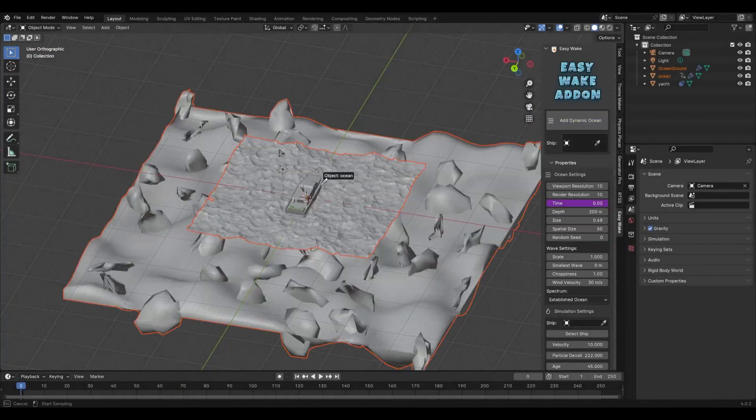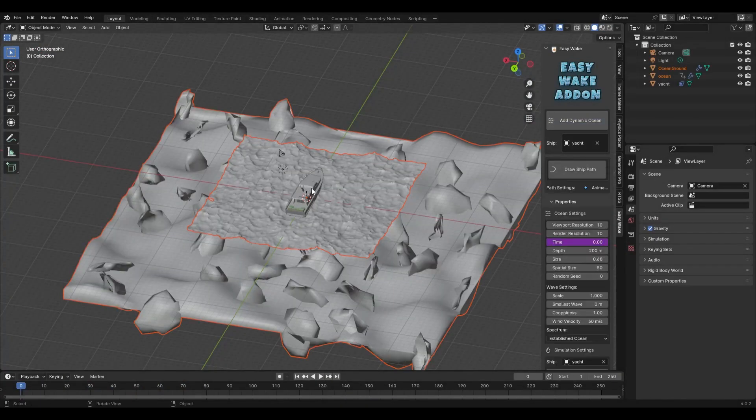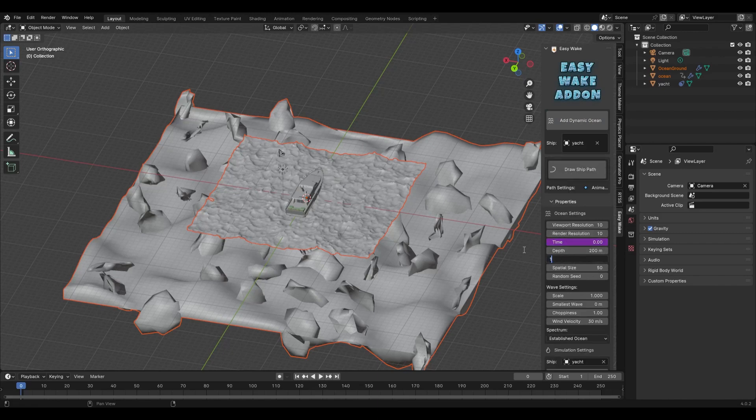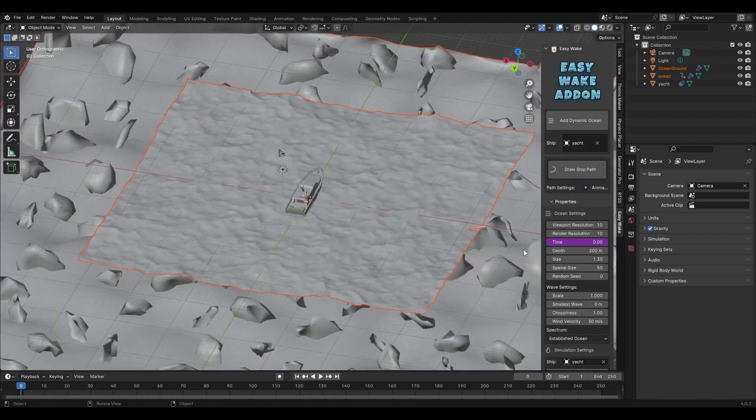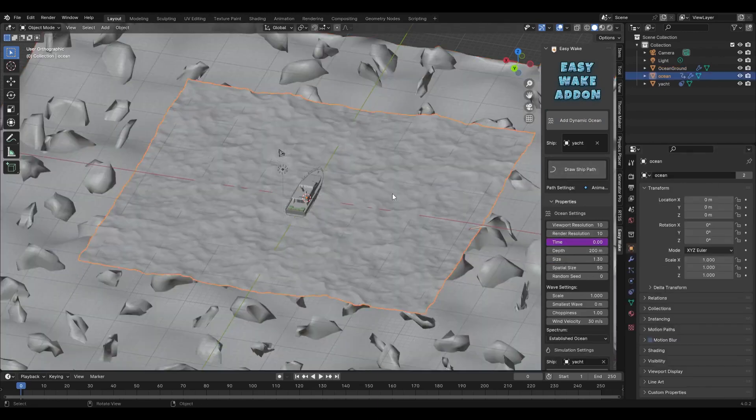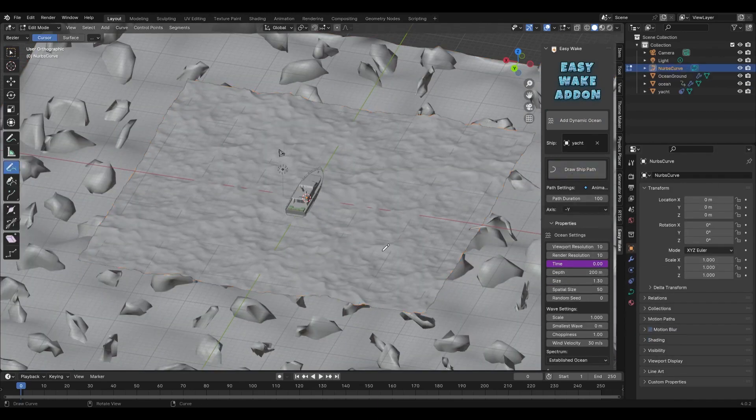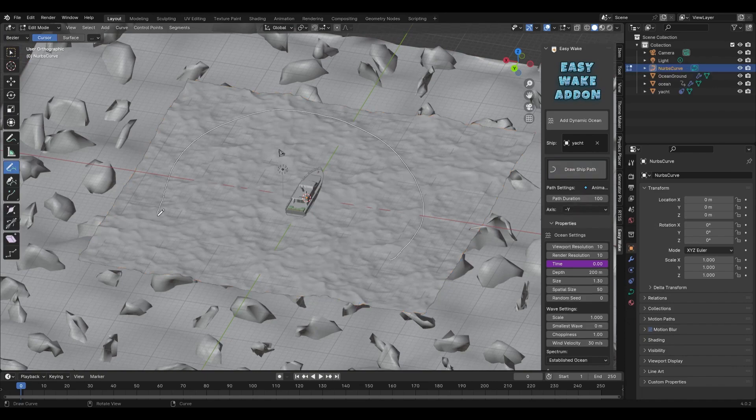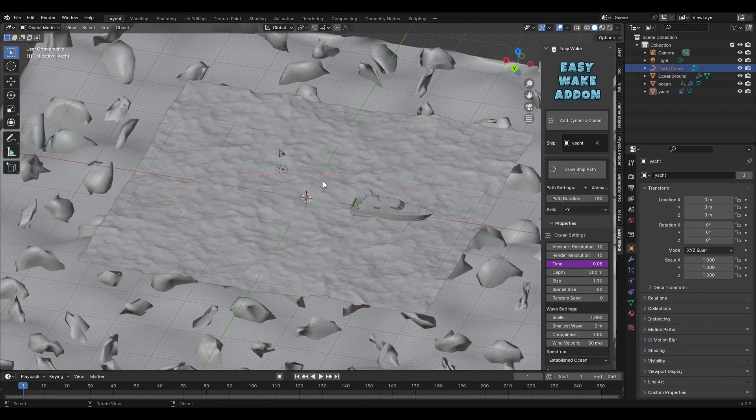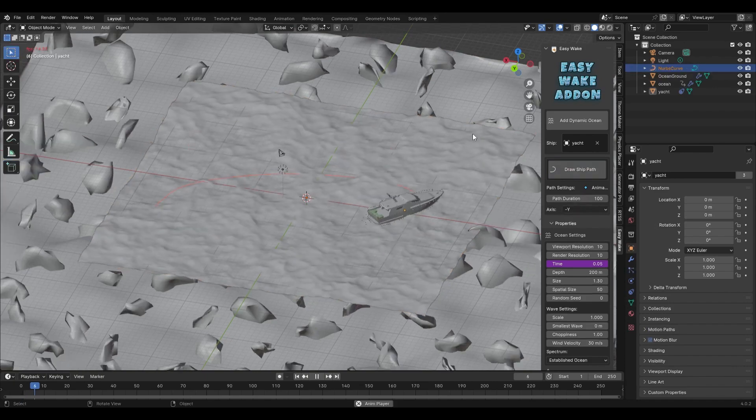To use the add-on, click on the Add Dynamic Ocean button and watch as beautiful ocean with realistic ground textures appear in front of you. Next, select your ship model and click Draw Ship Path to easily create a curve that will animate your ship's movement across the water.